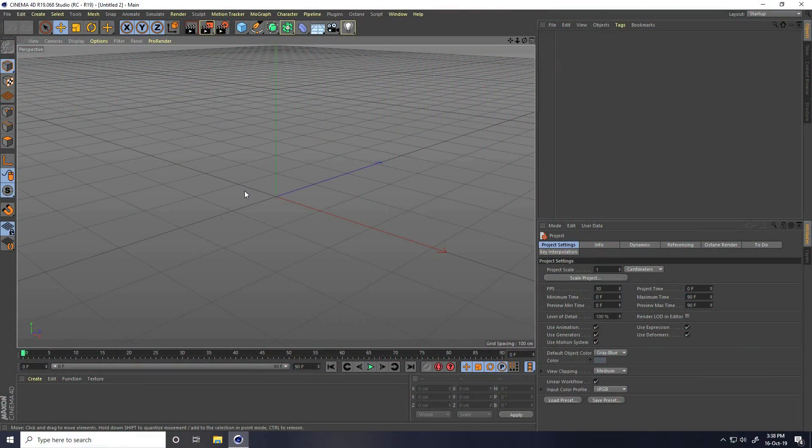Hey guys, welcome to PURD Tutorials. Today I create one more time Slice Looping Animation Part 2.